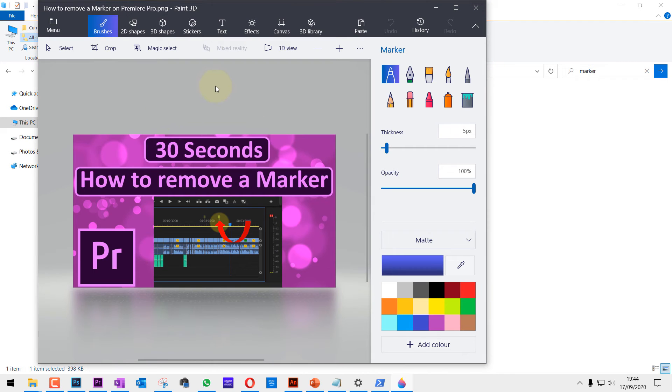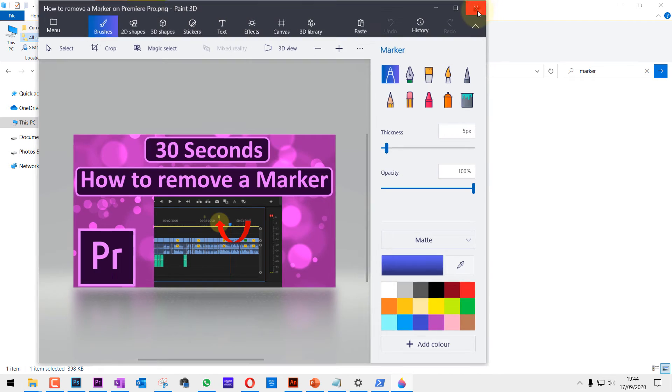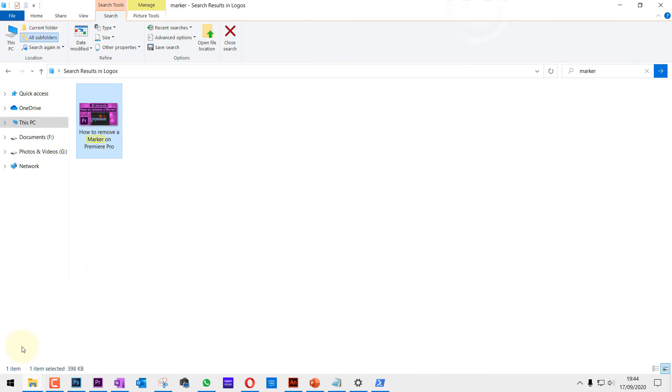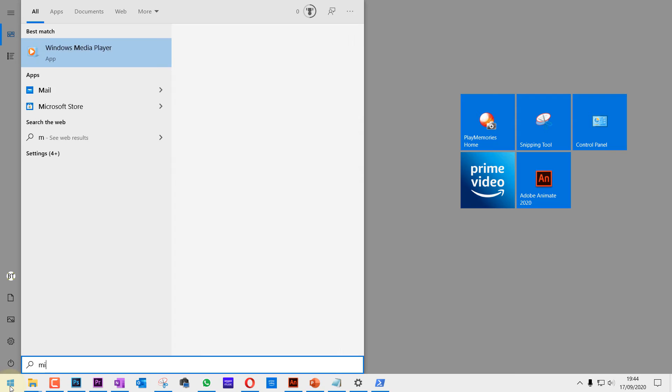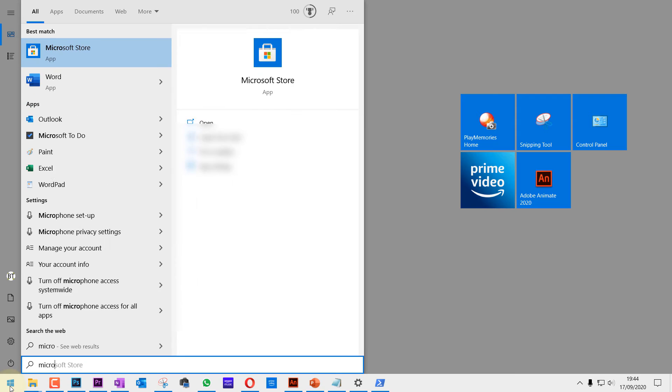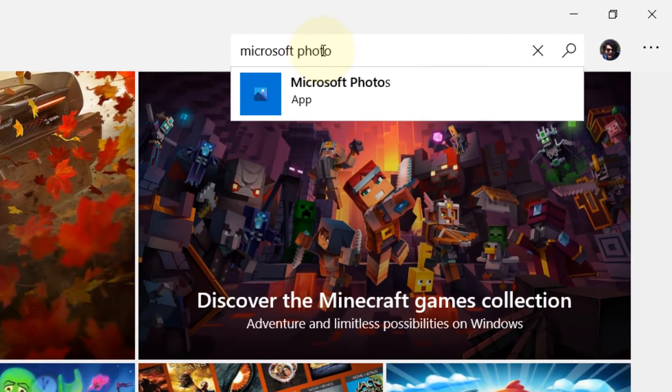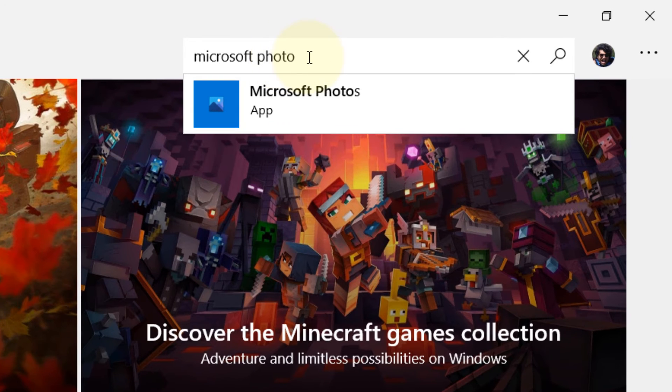To install the Photos app again, all you need to do is select Start and type in Microsoft. Then select Microsoft Store. Just in the search, type in Microsoft Photos and select the Microsoft Photos app.